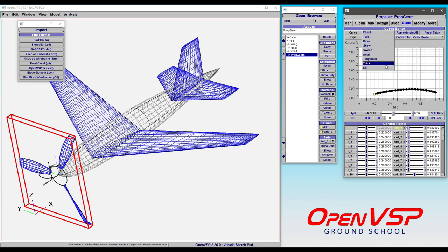And then anytime this needs to update, OpenVSP has to solve all of those and re-update it. So anybody that's already seen the propeller topic tutorials knows this, and you know that you can either approximate all or you can convert individual ones to cubic bezier or linear, you can go in and clear out some of these points. There are a number of ways to speed this process up.